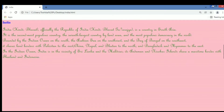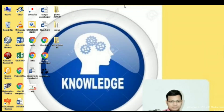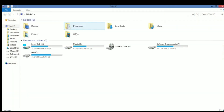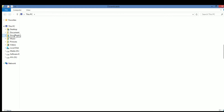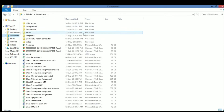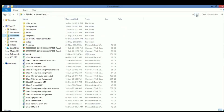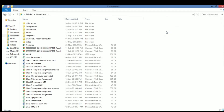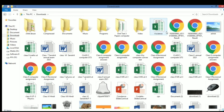We will explore the folder where the image file is stored. We will go to This PC and find the file. The file is in the Downloads folder, so I will look for the file from there.